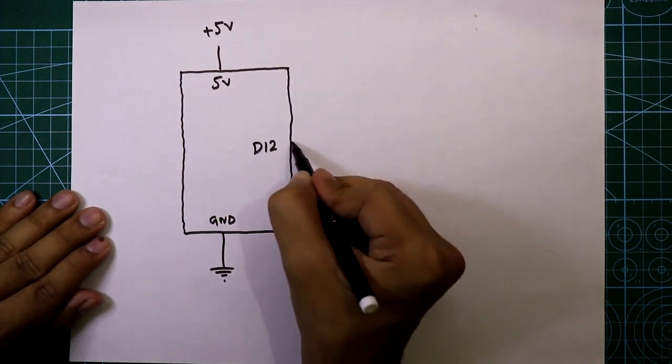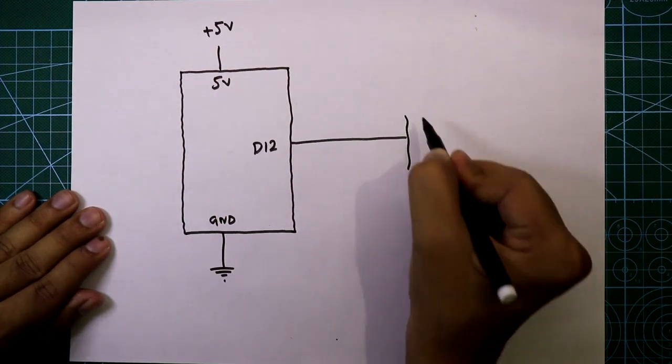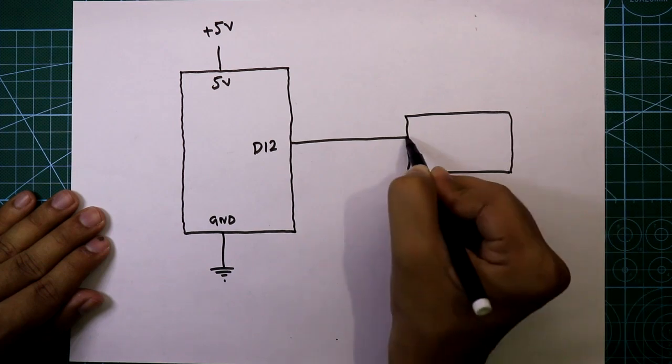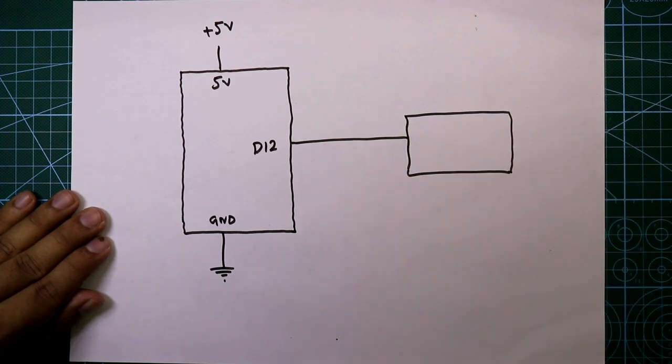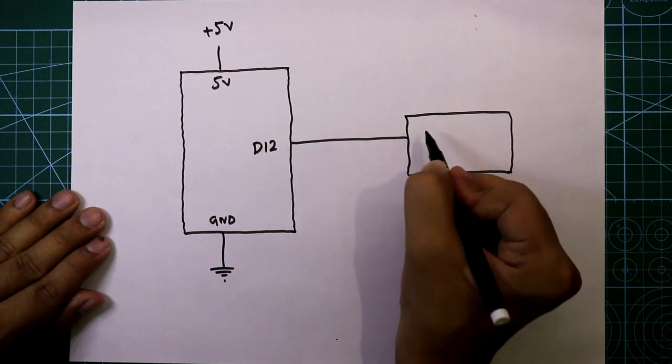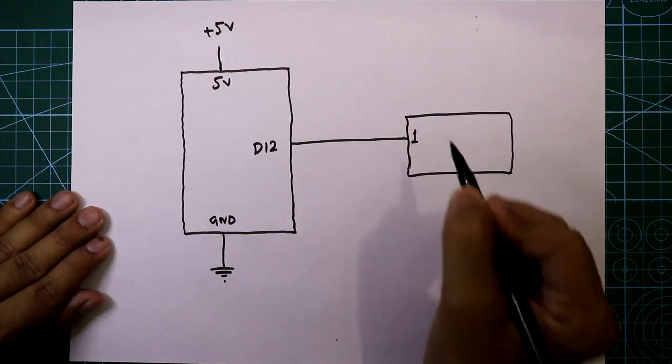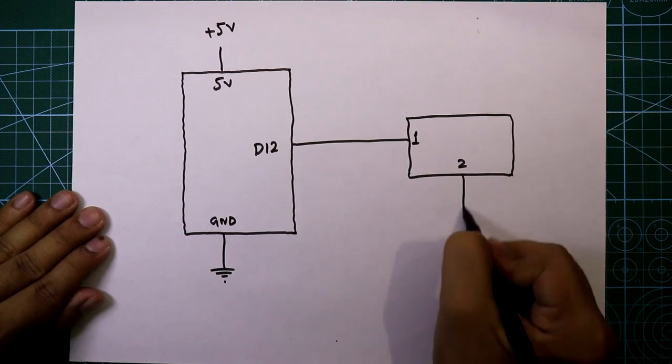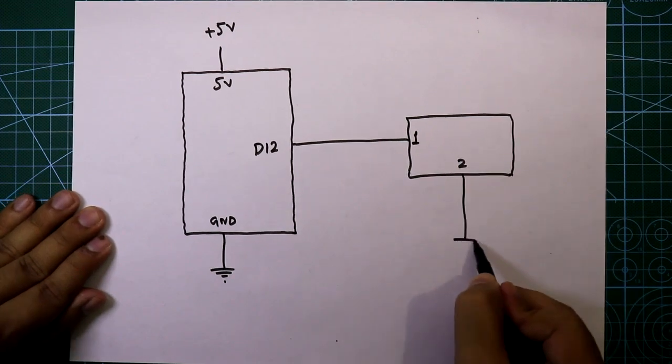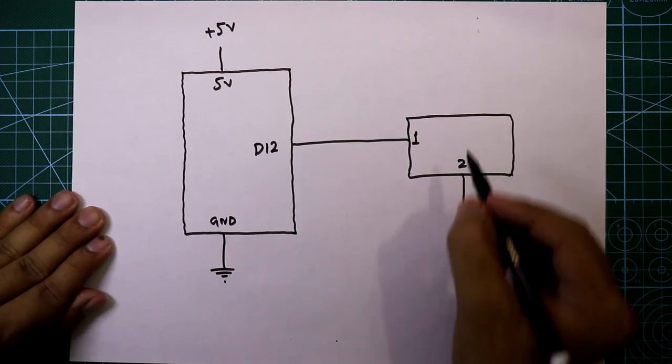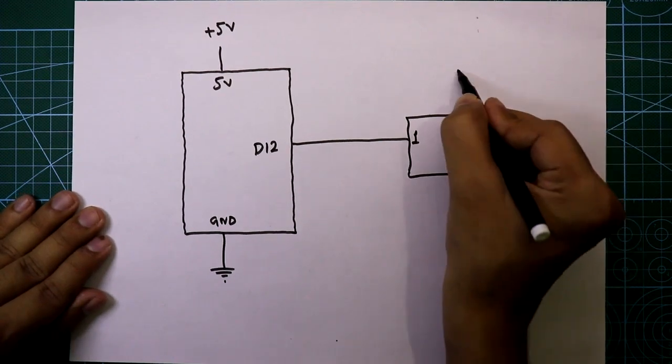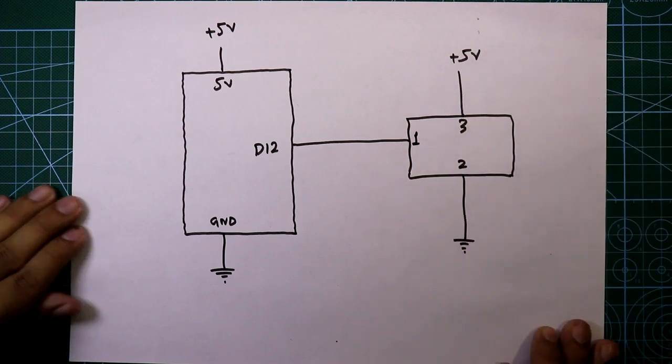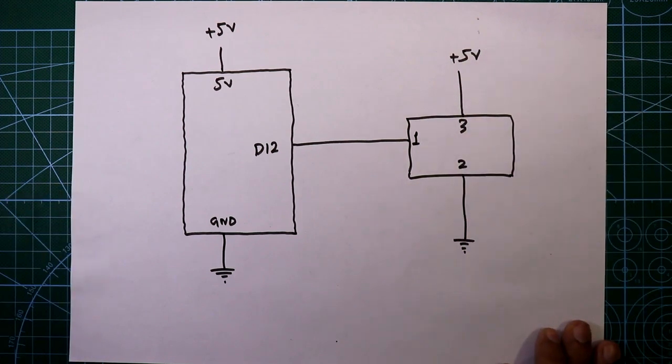D12 of Arduino is connected to pin number 1 of IR sensor, that is, it is connected to signal out pin. Pin number 2 is connected to ground and pin number 3 is connected to plus VCC. Now let's see this on the breadboard.